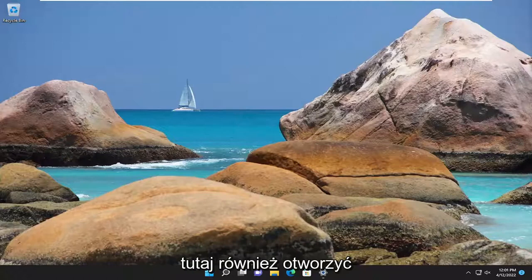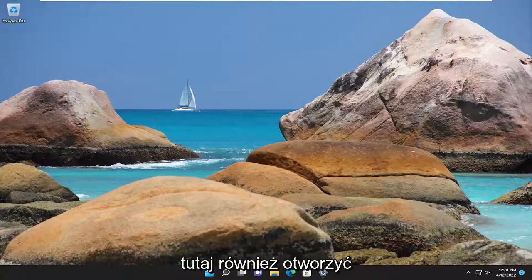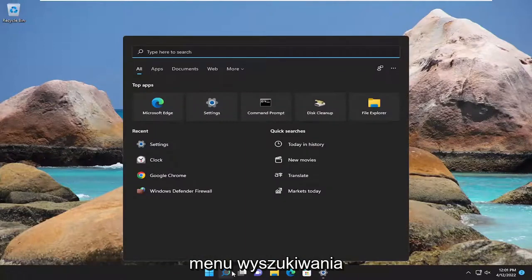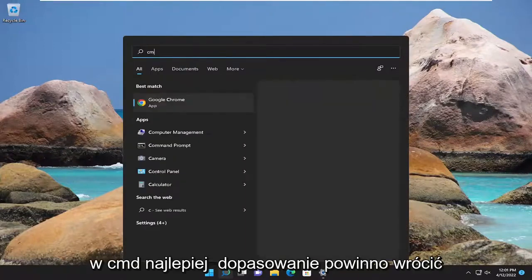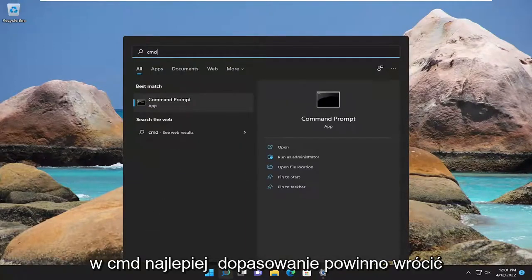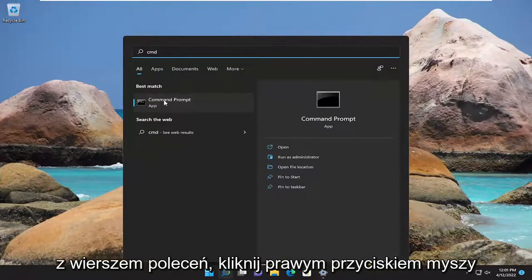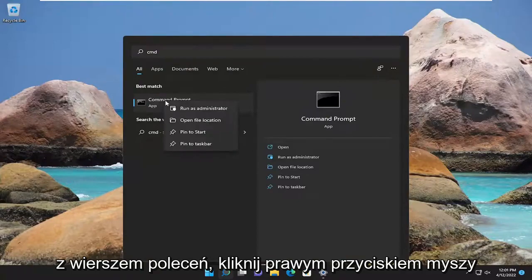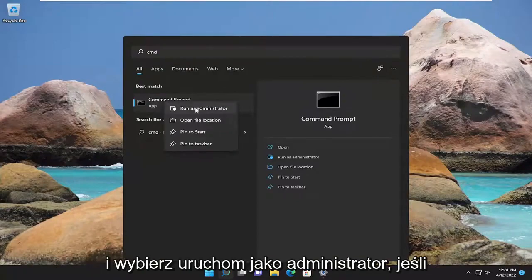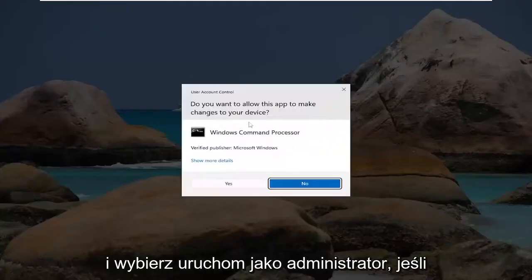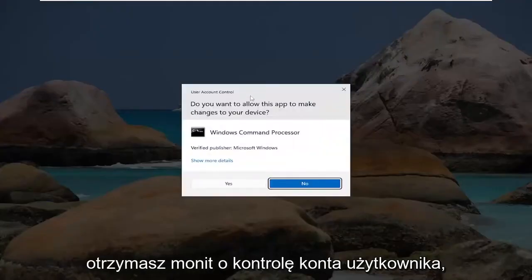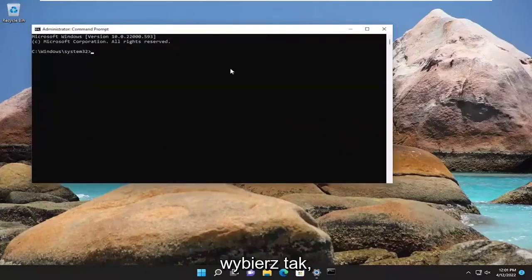Open up the search menu, type in CMD. The best match to come back with will be Command Prompt — right click on it and select Run as Administrator. If you receive a User Account Control prompt, select Yes.